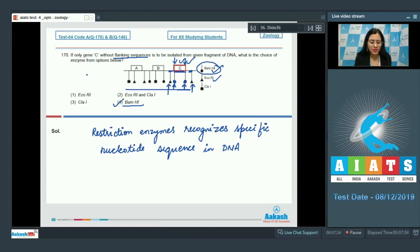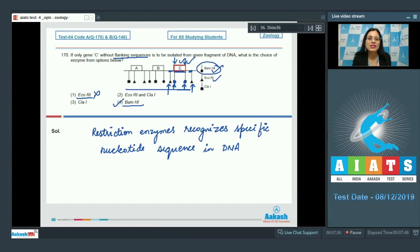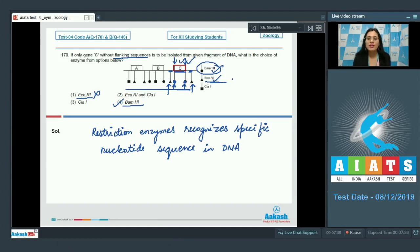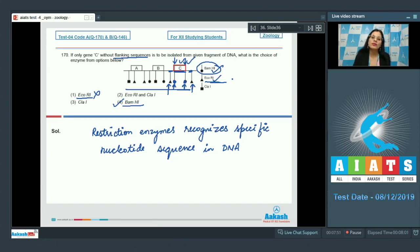The first option, ECO-R1, cannot be a correct answer because after digesting the given fragment with ECO-R1, we get gene C along with flanking sequences, not without flanking sequences.